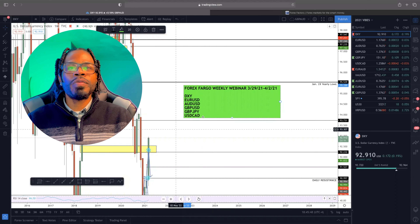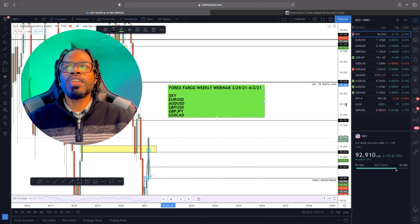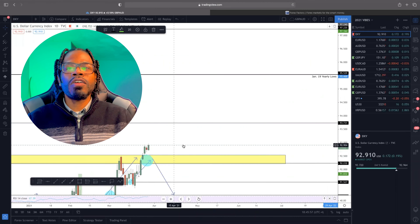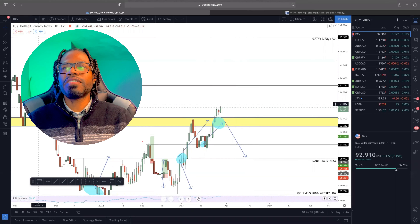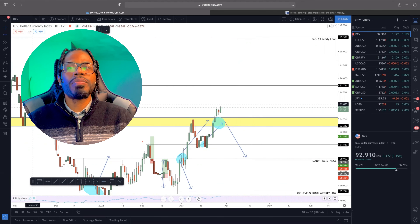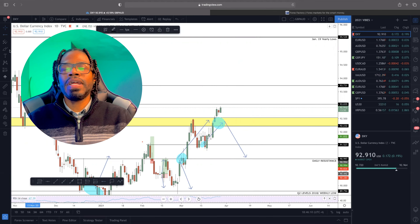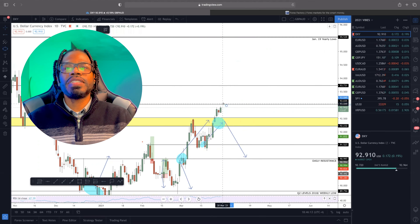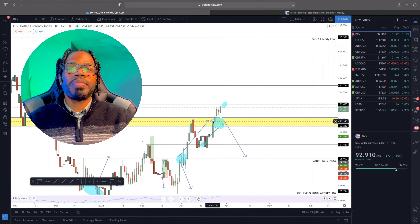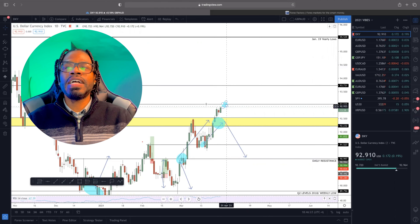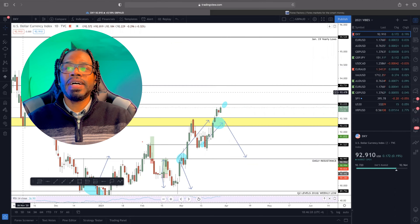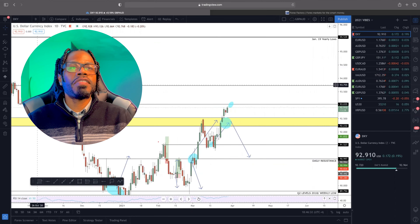Welcome back everyone for Forex Fargo weekly webinar. So of course, we're going to start off with the dollar index. Pretty much the overall sentiment this month has been bullish. What we're going to go ahead and do is see how price actually interacts from this level right here. I think that price may push all the way up to 93 or so, just to probably get some liquidity. So I'm looking to see what happens when price gets to right here.